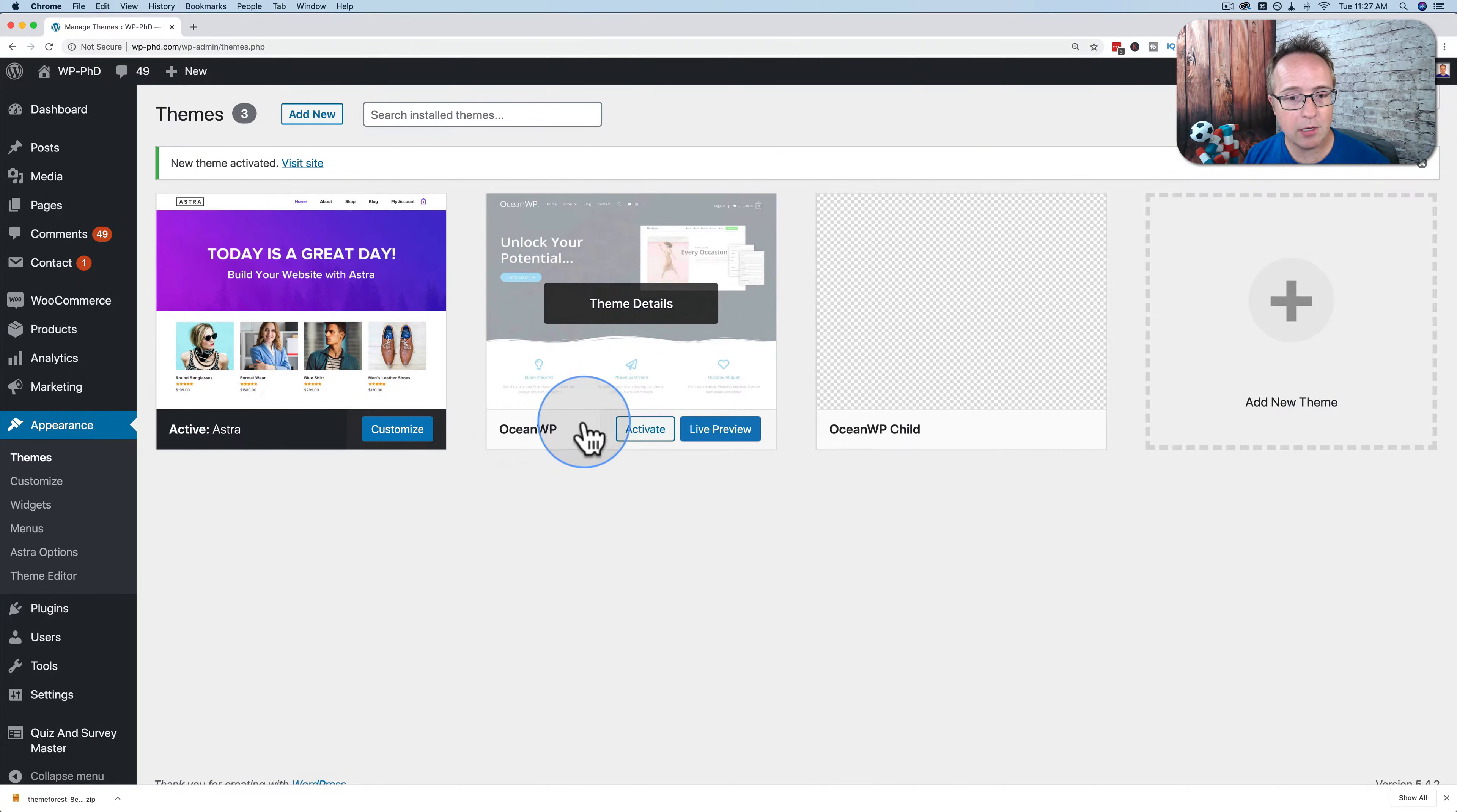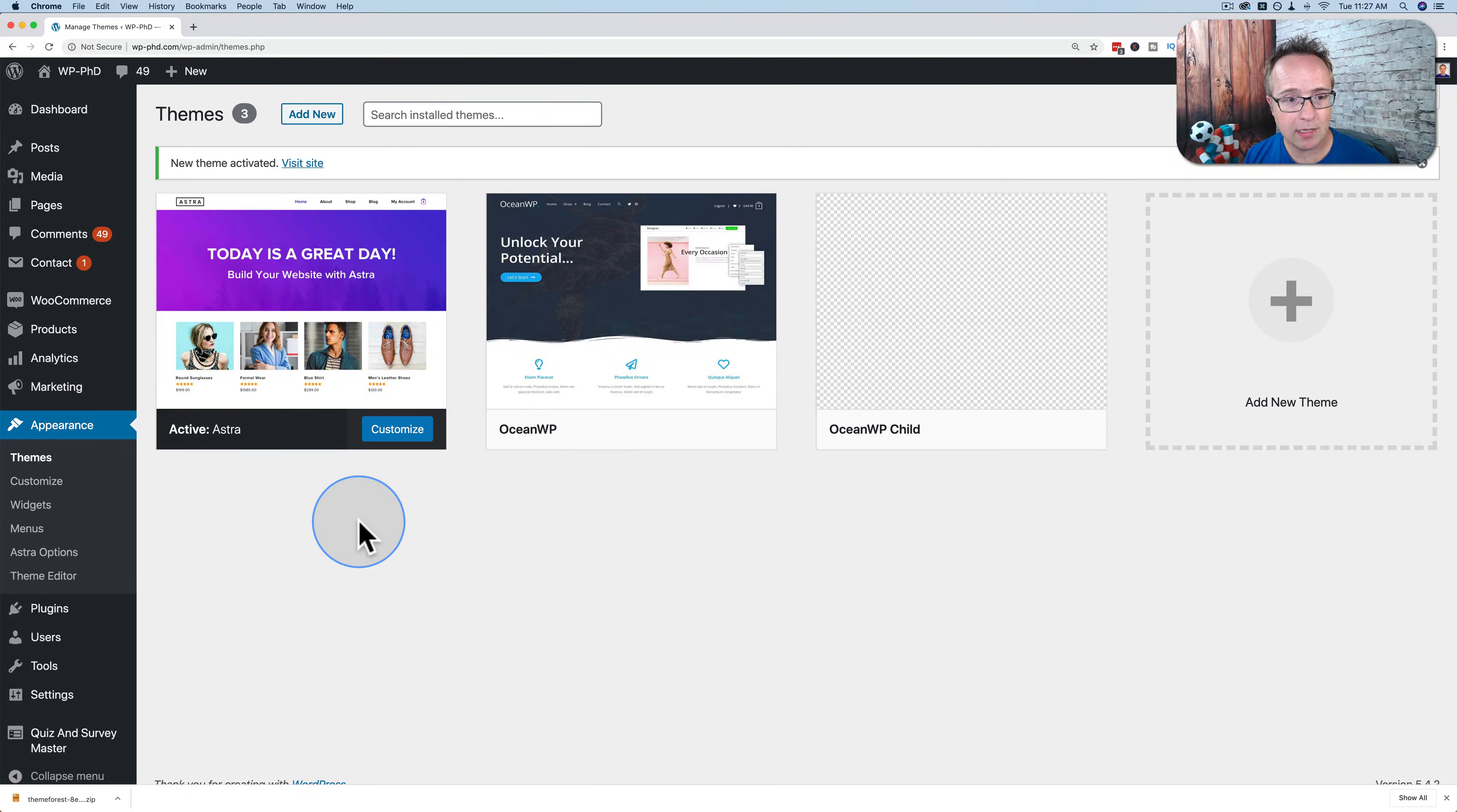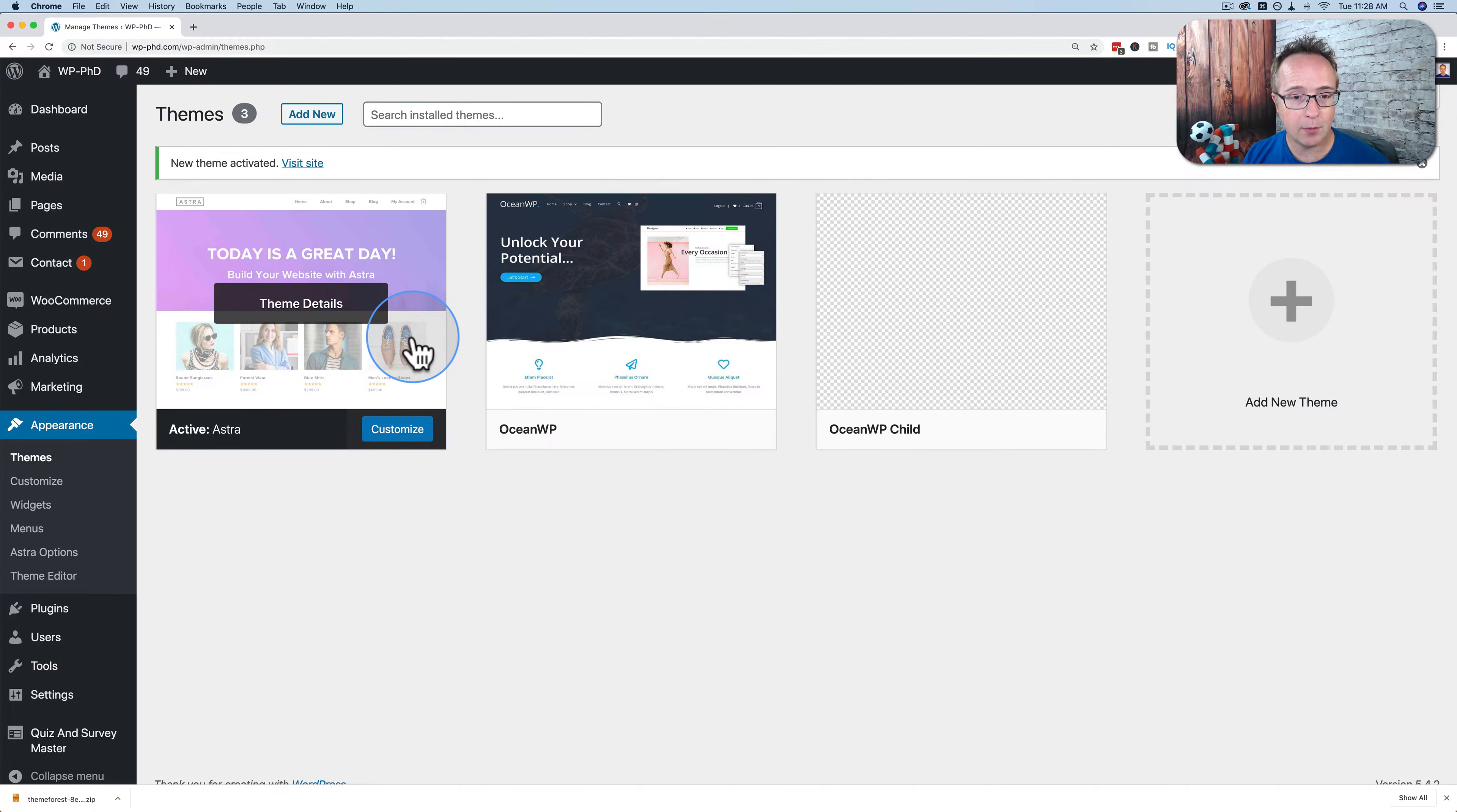Astra and OceanWP are two of my favorite themes. They are fantastic themes for WordPress. Very flexible, allow you to work with page builders or without page builders. They're great themes. They're both free. They're free and paid versions, but the ones right here are both free.